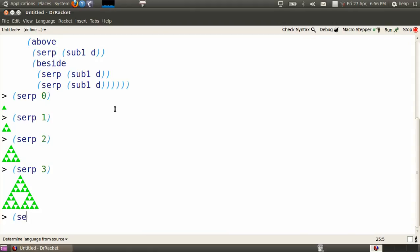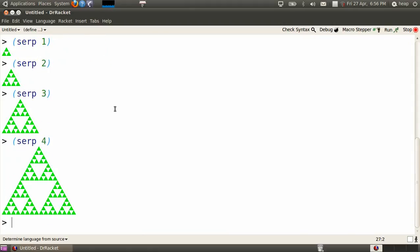If you're already beginning to think recursively, you can imagine what SERP of 4 looks like. There it is.